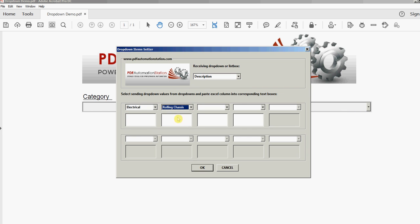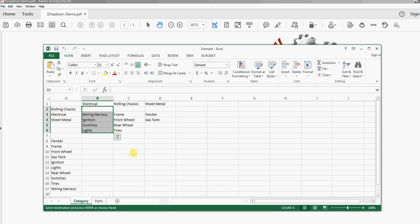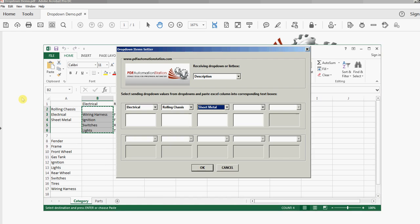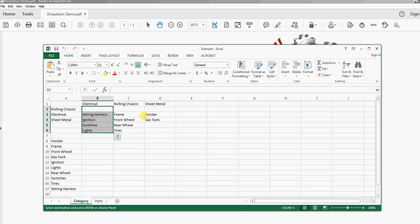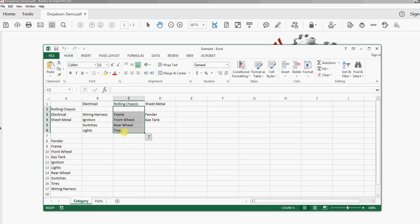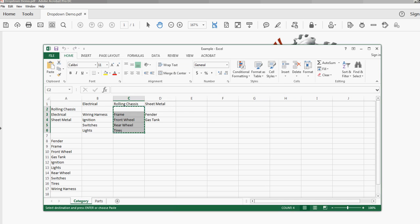I'm going to select all of them to save time, so I have electrical, rolling chassis, and sheet metal. I'll go back to my spreadsheet. I already copied electrical so I'll paste that in here. I'll go back to the spreadsheet, I'm going to copy the rolling chassis items now and paste them right here.